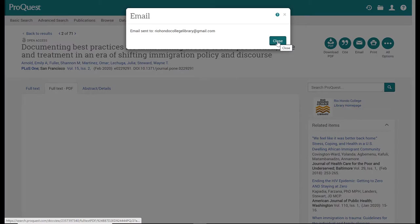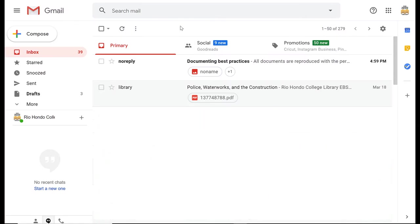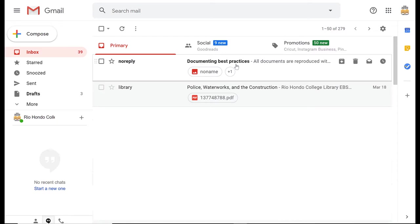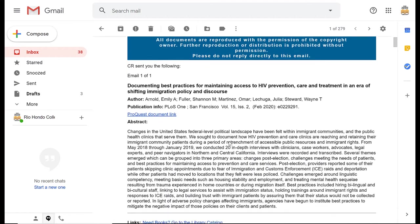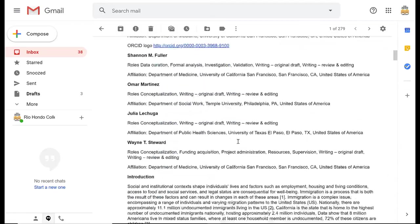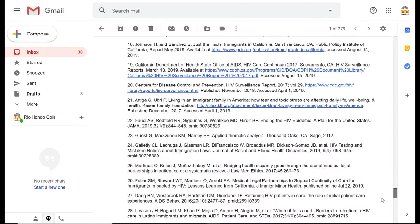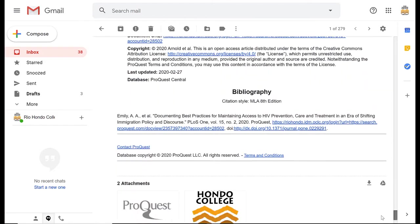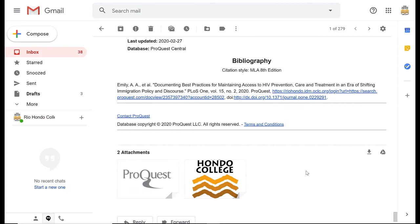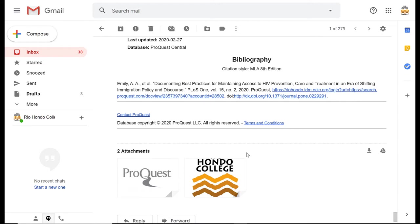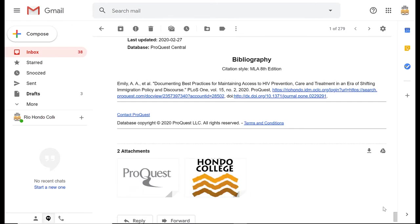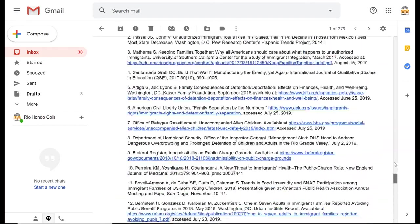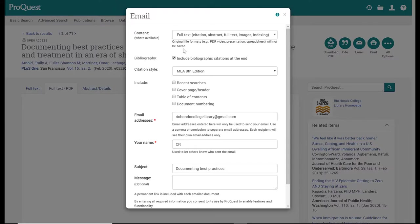When you go into your email, it will say that it is from no reply, and you see here the subject line is exactly what I typed in. The article has no name, but when I open up my email, as I requested, the full article is included in the email. At the very bottom of the email is the MLA 8th citation. That no name file and images that get attached to your email are irrelevant; you don't really need those. The rest of the stuff that you need is embedded here in your email.